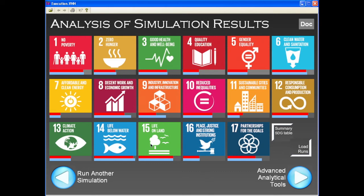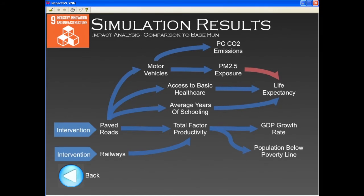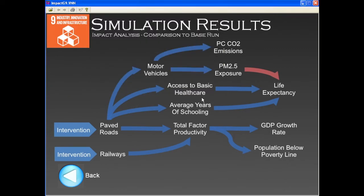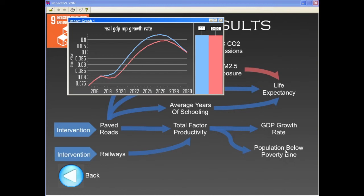But let us have a closer look. By clicking on goal 9 again, we access a causal map that shows how the direct impact of the intervention propagates across the system. The intervention has led, as expected, to the construction of additional paved roads, which reached by 2030 a value of over 100,000 km versus the roughly 30,000 km in the business as usual scenario — a major increase. The better road network leads to an increase in productivity, because access to resources and markets is fundamental for firms' productivity. This, in turn, leads to faster GDP growth and a faster reduction in poverty, about 0.5% lower by 2030 in our new simulation.